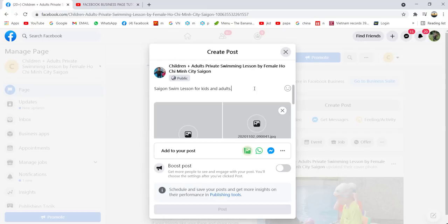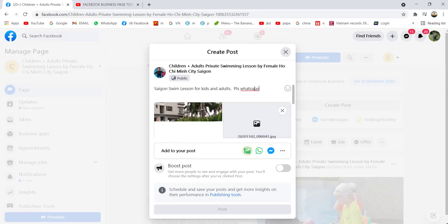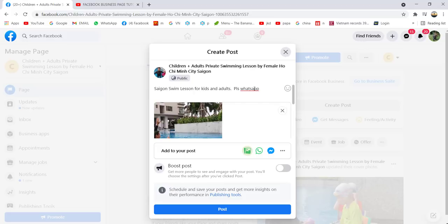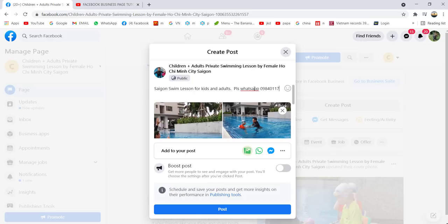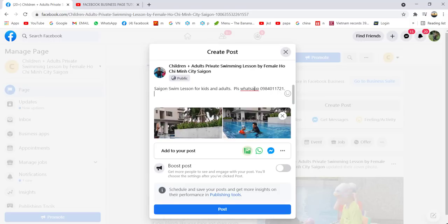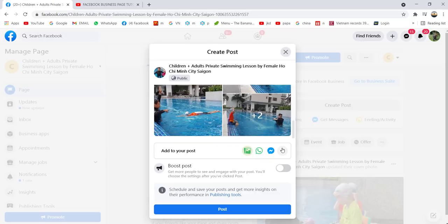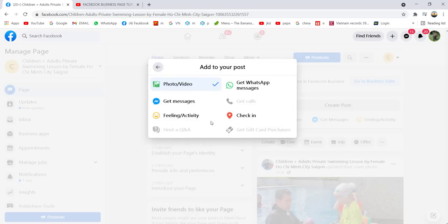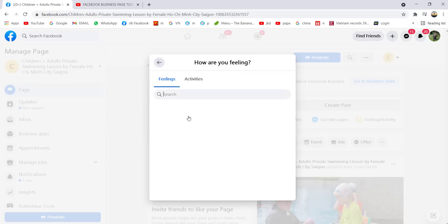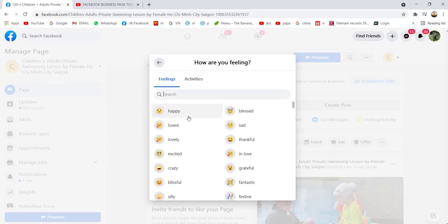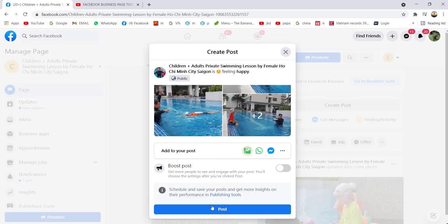Maybe add 'Please WhatsApp' with your number — something like '09...' as an example. This is a normal Facebook post where you can also add how you feel, expressions, and so on. Once finished, click Post.